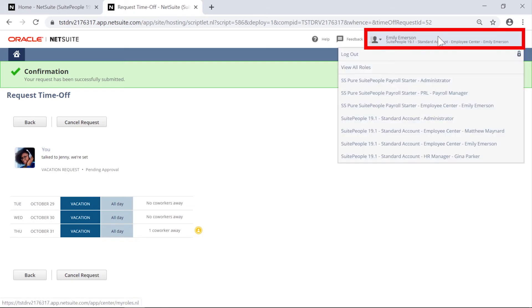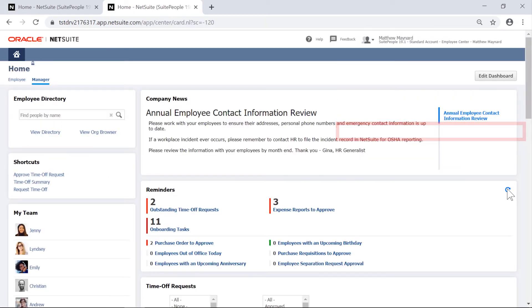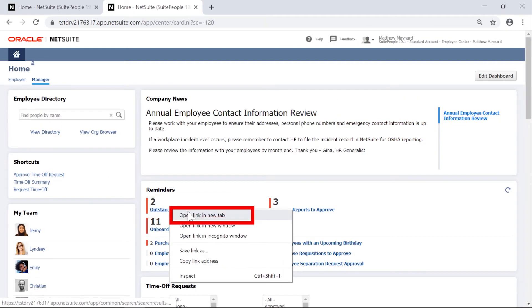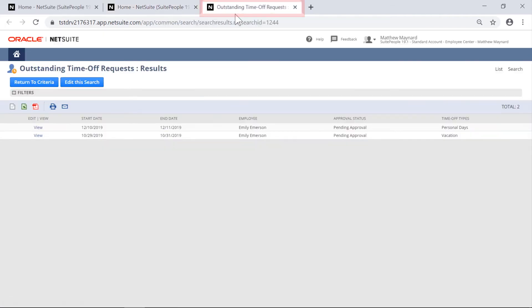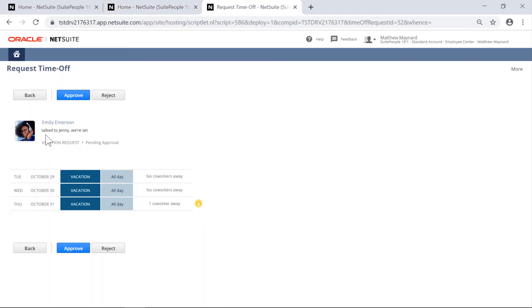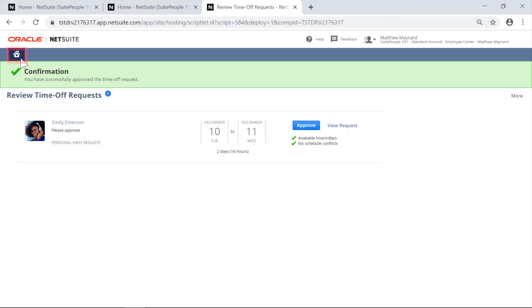As Emily's manager, Matthew can review all outstanding time off requests of the team and approve. Approved time off appears on the manager calendar.